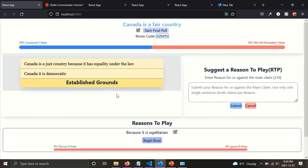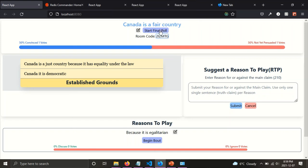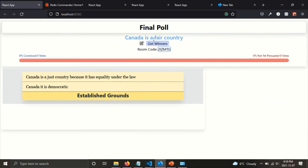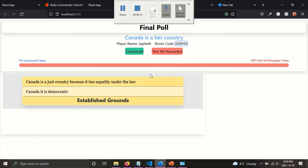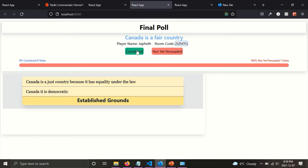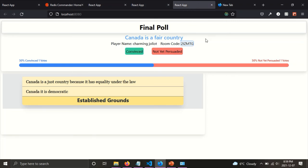So one, another, the, one of the final main features is to be able to end the game. So when you click, the referee has the ability to click on final poll, start final poll and this triggers sort of the end of the game. And when the referee clicks start final poll, it votes there. Another vote on the main claim happens and users can click not yet persuaded, convinced, people can vote again and then convinced.